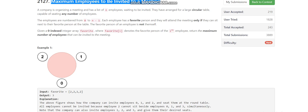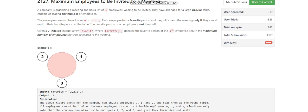We are given a circular table where each person has a favorite: the zeroth index person's favorite is person 2, the first index person's favorite is also 2, the second index person's favorite is 1, and so on. We should arrange people at the table such that every person has their favorite in one of their two adjacent places.